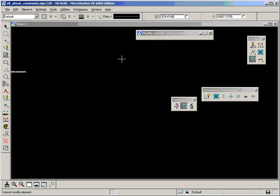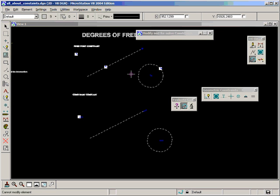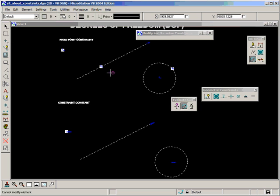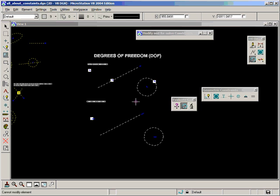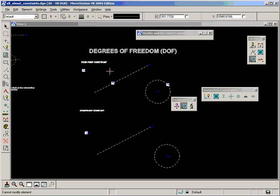So not very practical or they don't appear to be very useful, either the fixed point constraint or the constraint constant. But they are an essential part to a dimension-driven solution. And we'll come to some practical examples later which will help explain them a whole lot better. So that's degrees of freedom and that's our last two geometric constraints.